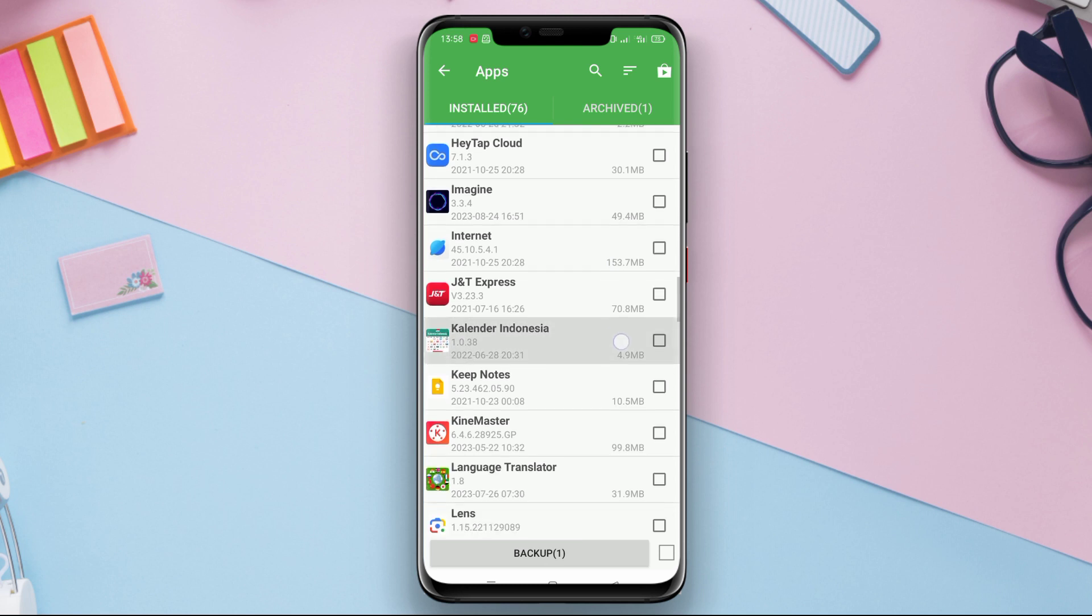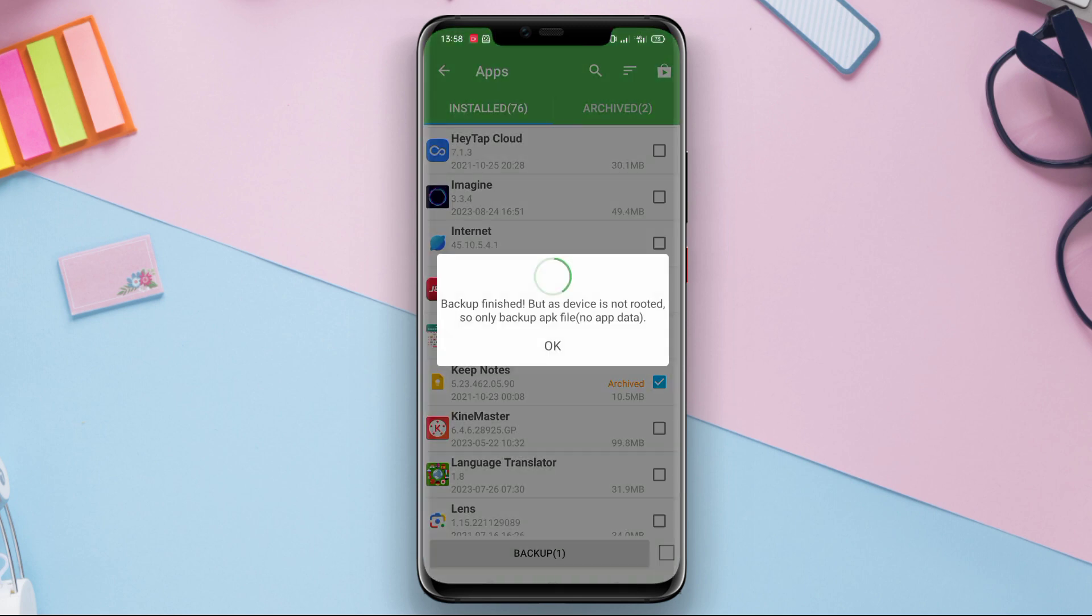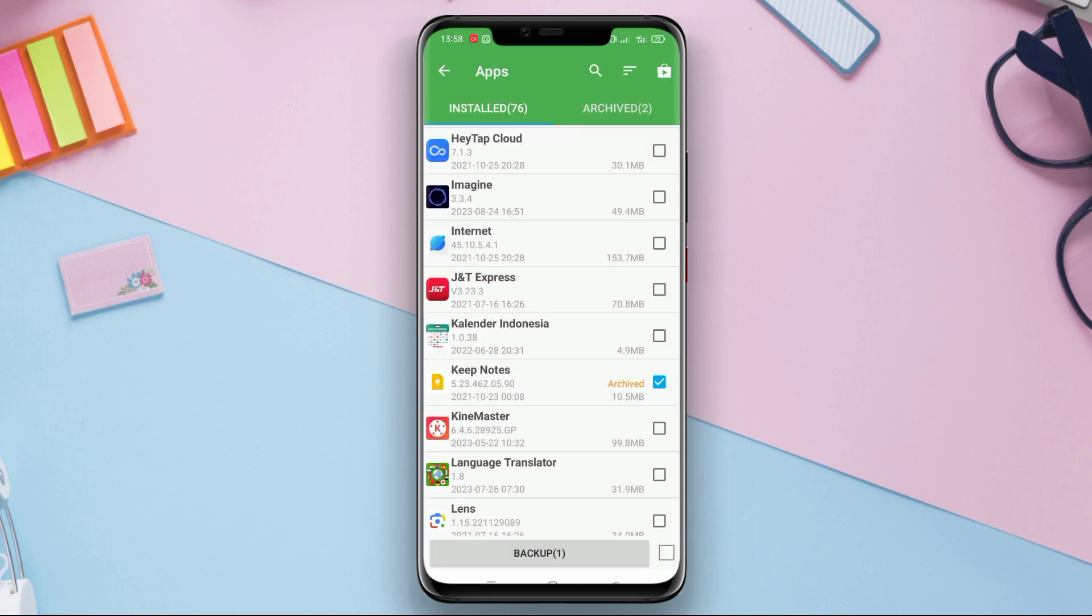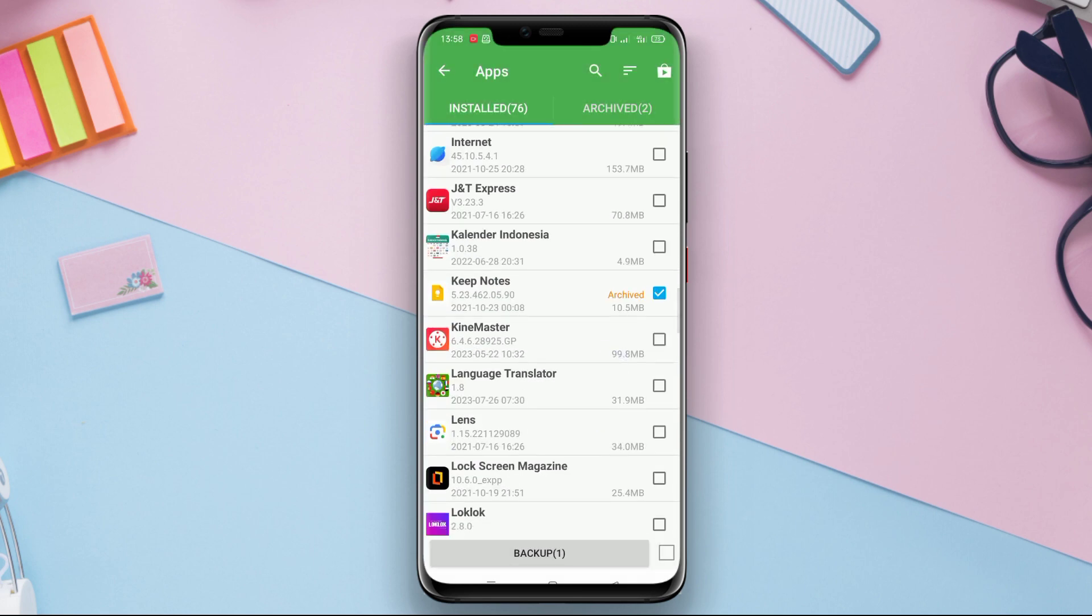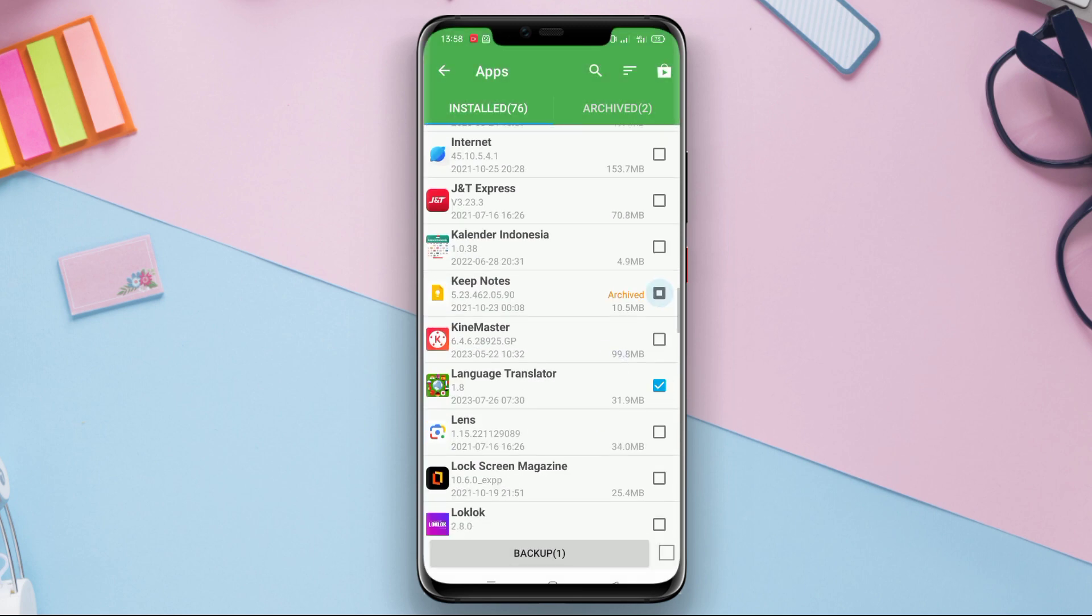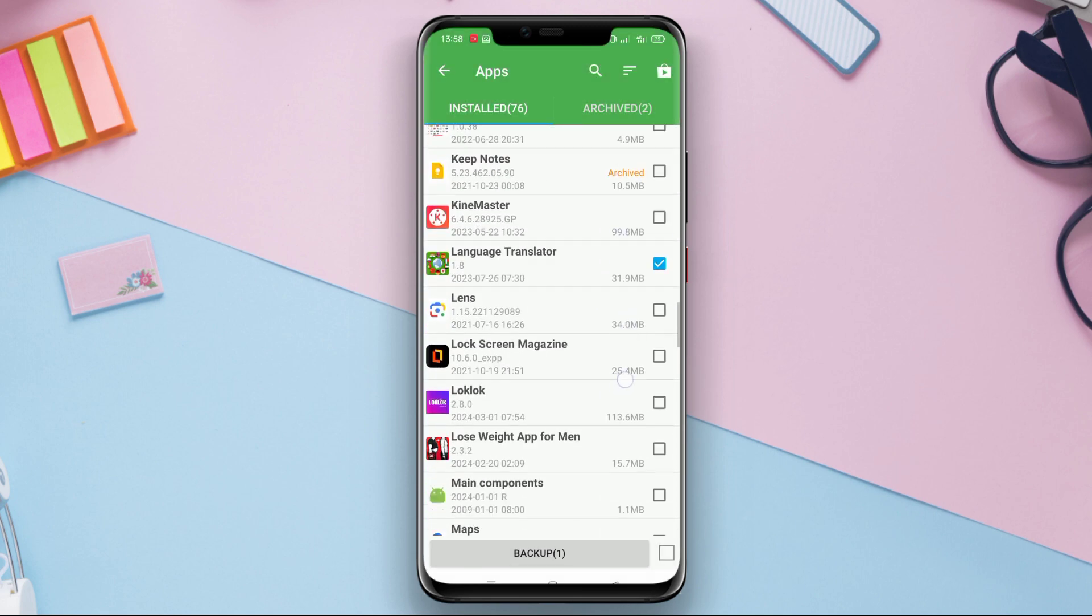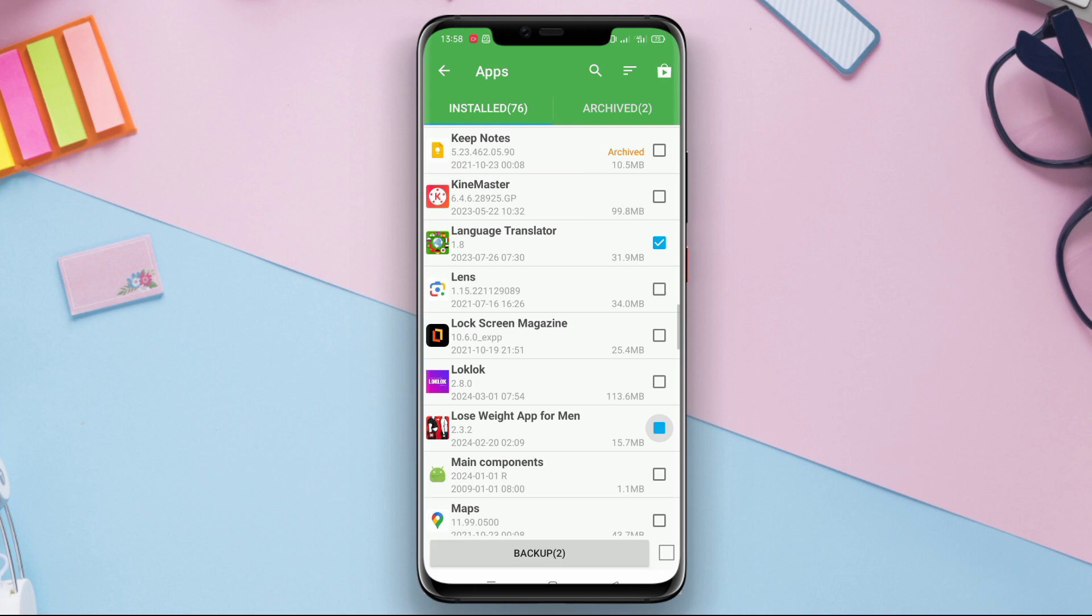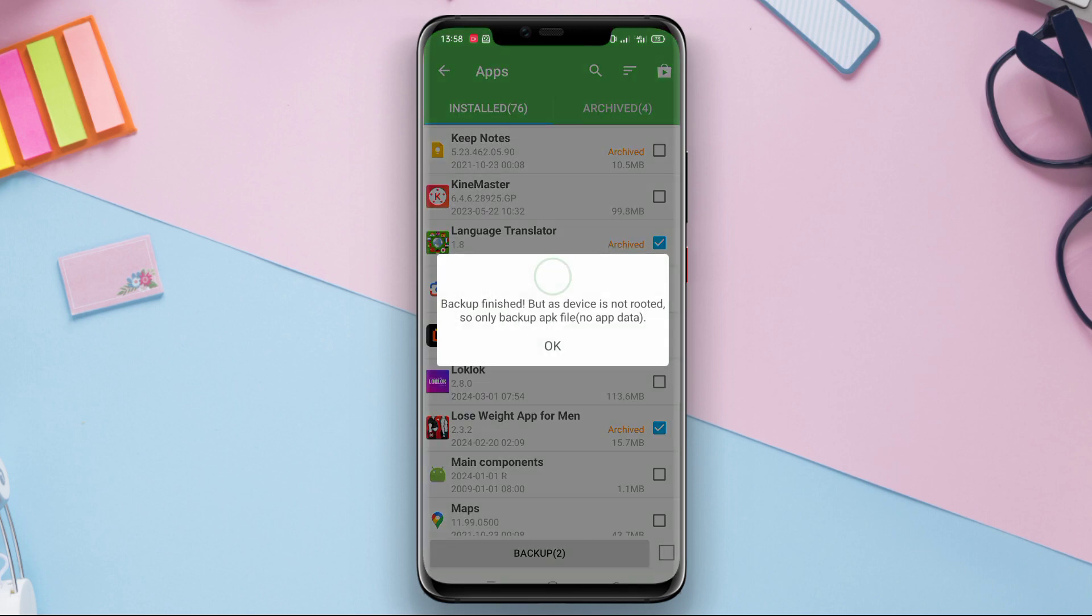In addition, it supports backup to local storage, email, or sending data to cloud storage such as Google Drive or Dropbox. With its comprehensive features, Super Backup Restore allows users to easily recover their data when necessary or when switching devices.